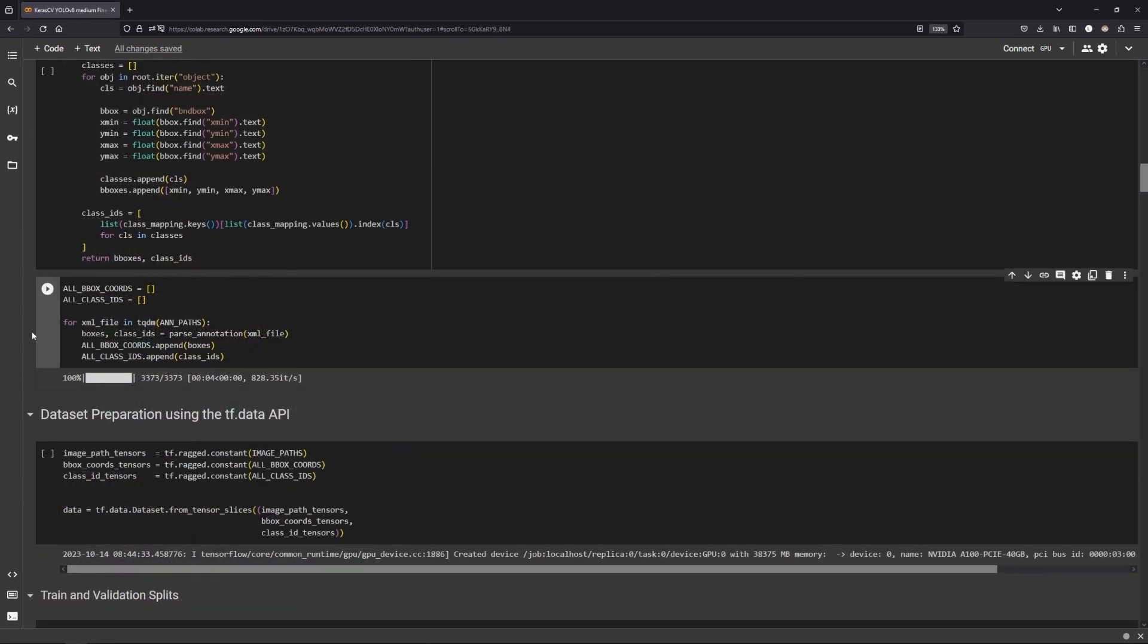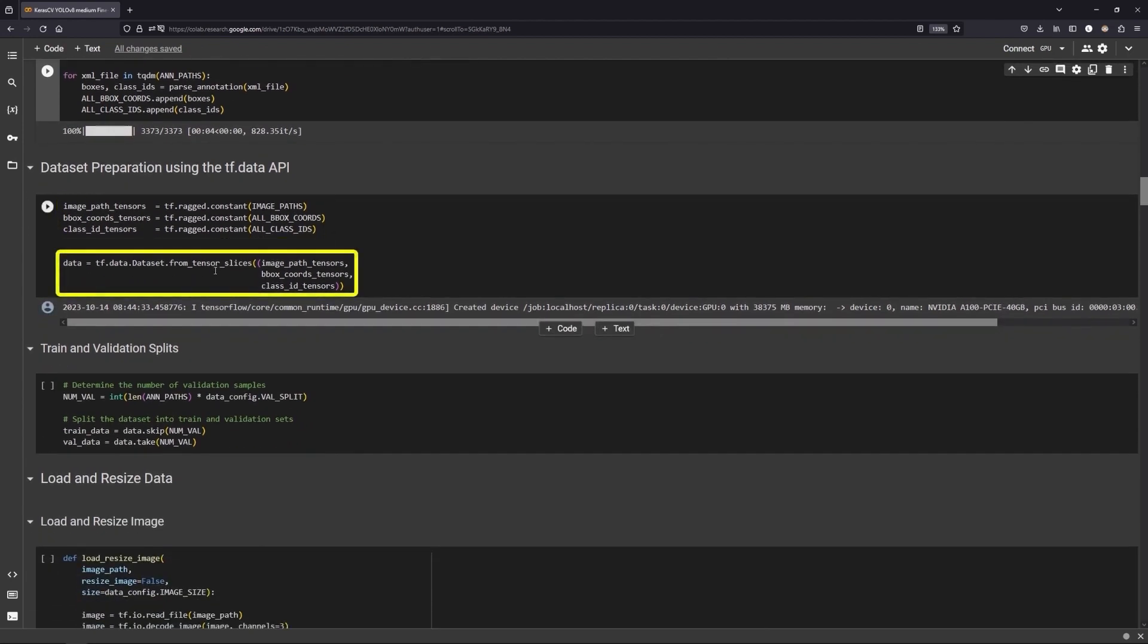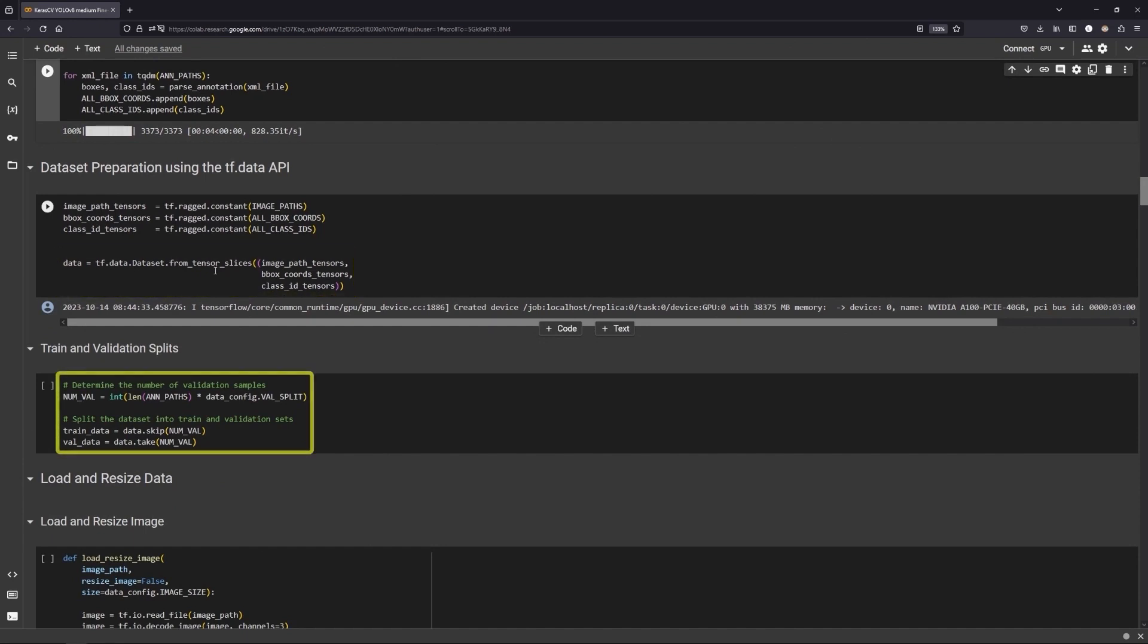Then we convert the annotations and class labels to ragged tensors and create the TensorFlow dataset object with image paths, bounding box tensors and class ID tensors. Finally, we split the dataset.